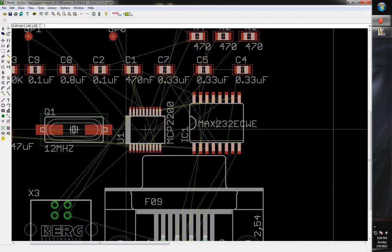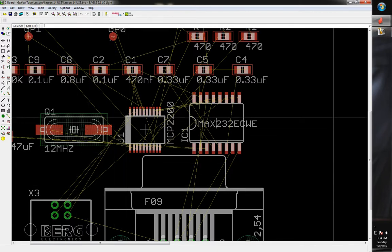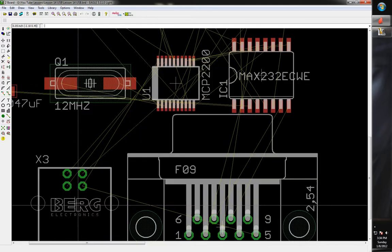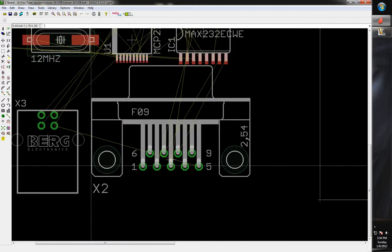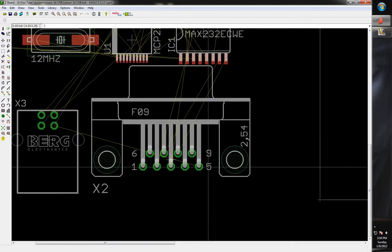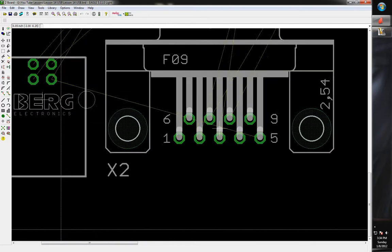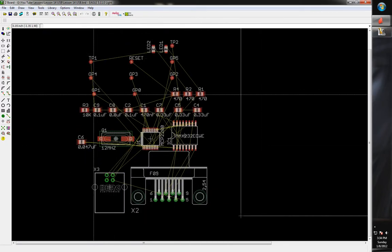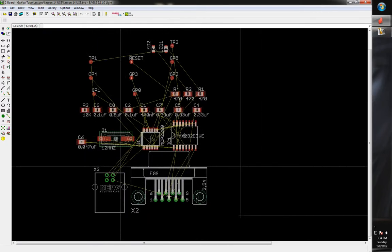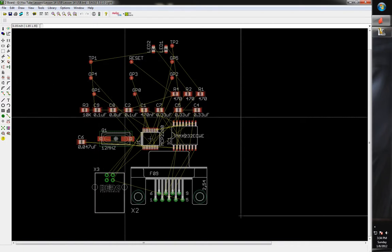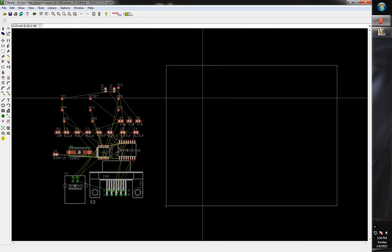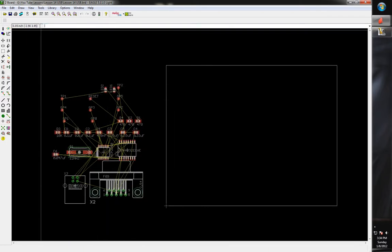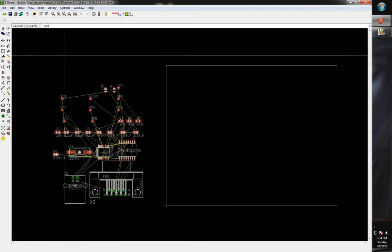For those of you that haven't used any type of layout software, these little wires — they're called many different things but they're basically air wires. What they are is they're just showing you what needs to be connected: this pin needs to connect to that pin, just showing you how things need to be connected.